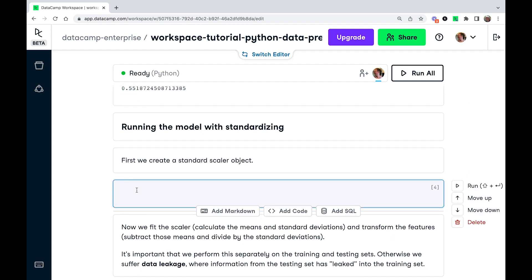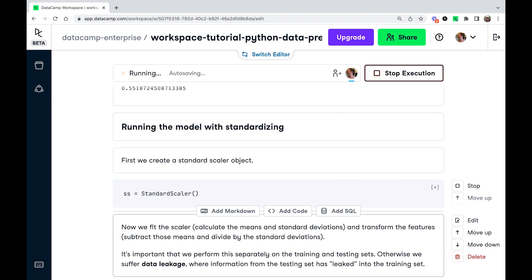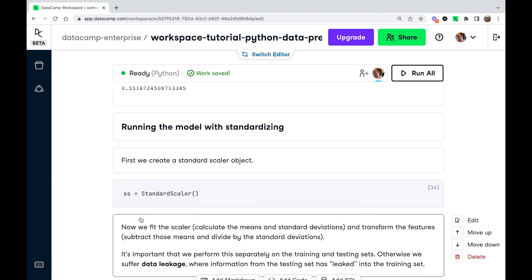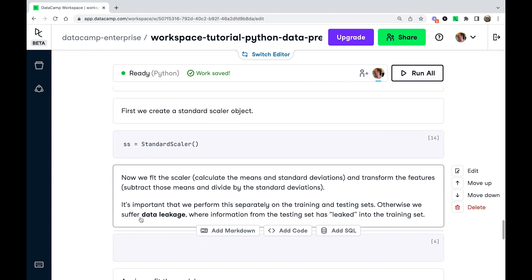Let's try running the model again with standardizing. So we're going to do centering and we're going to do scaling. So first of all, we're going to create a StandardScaler object.